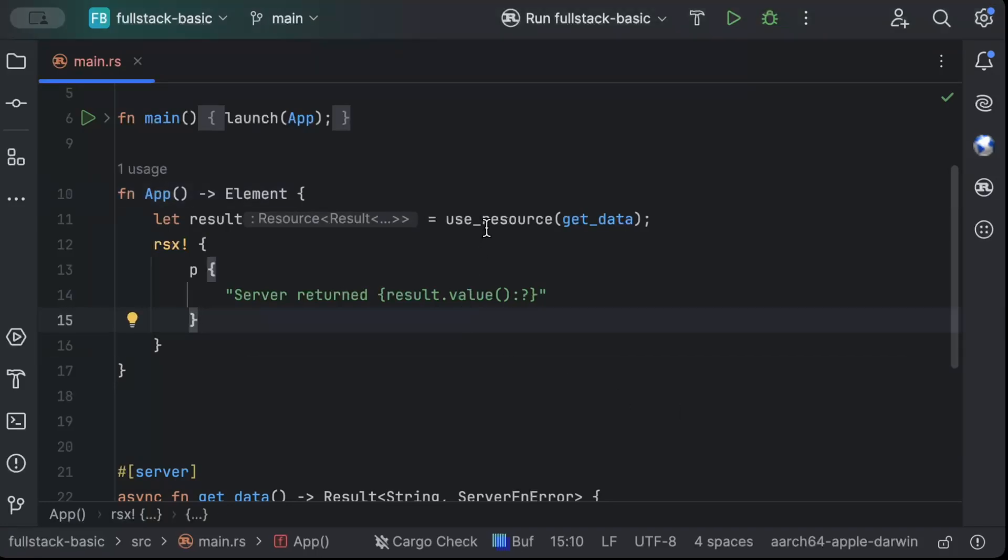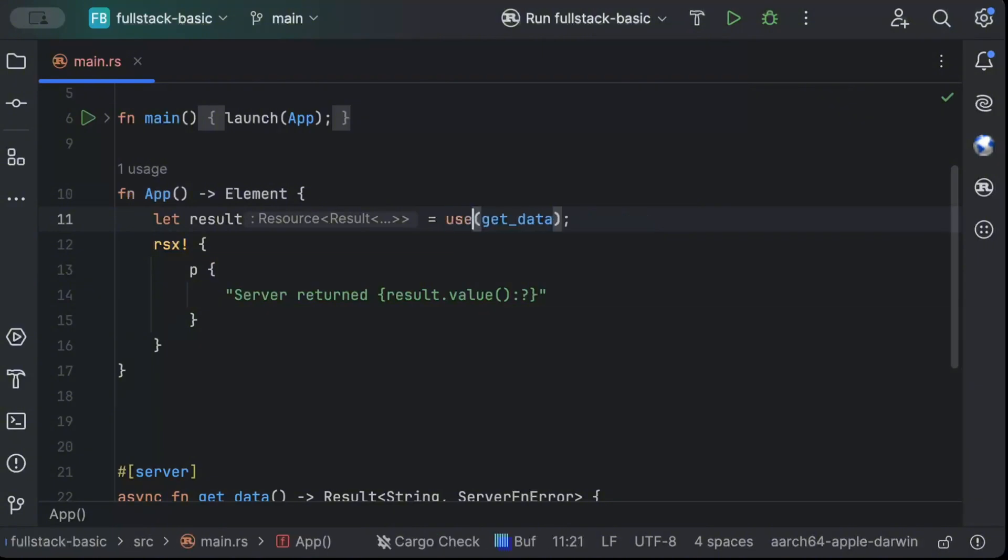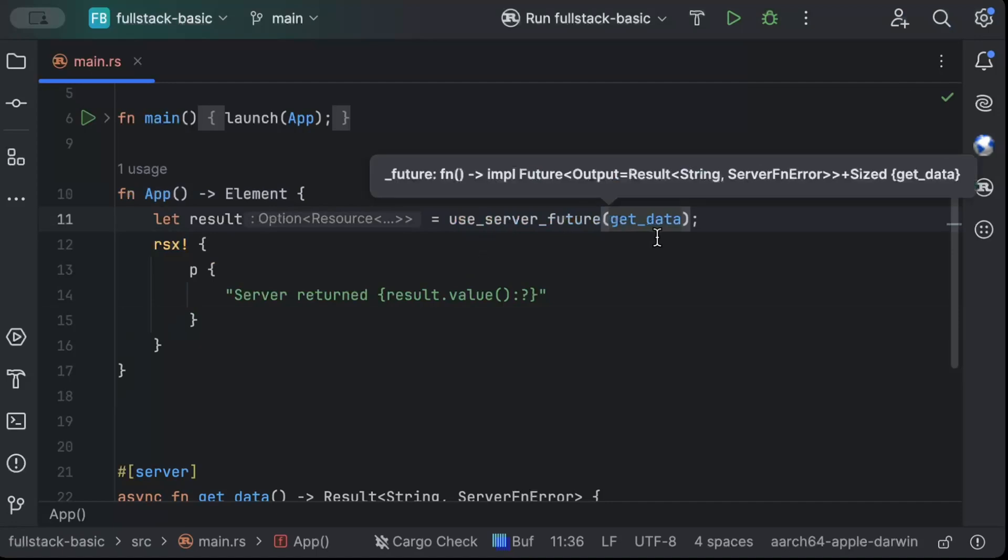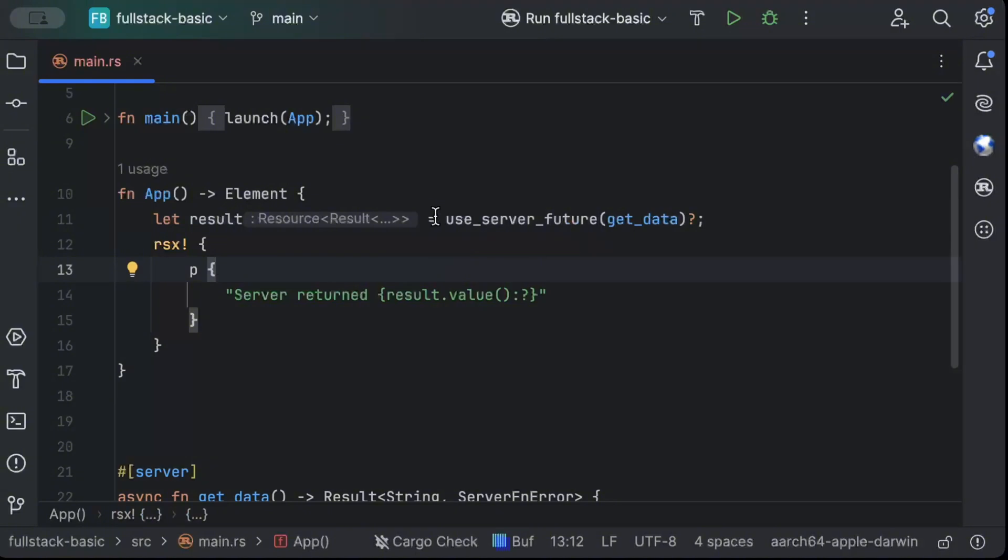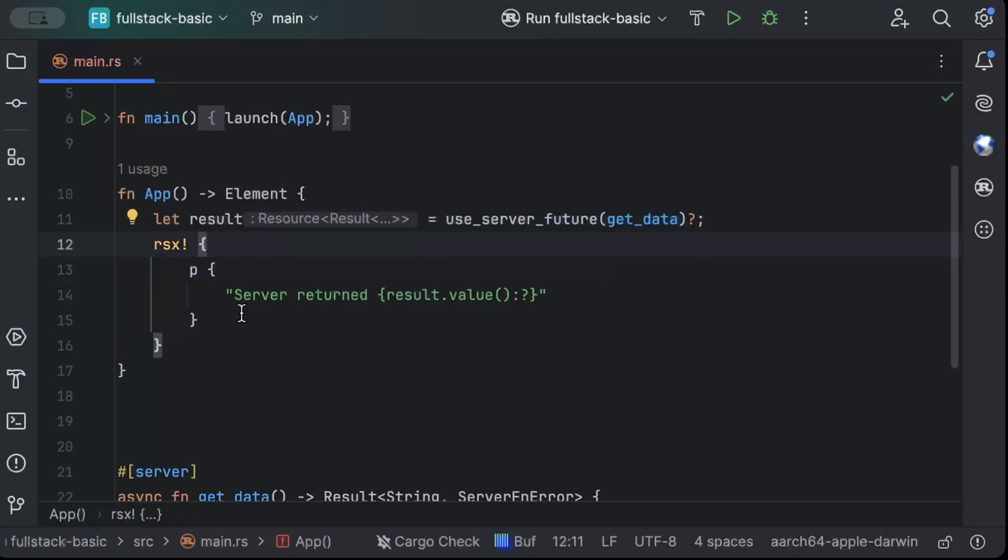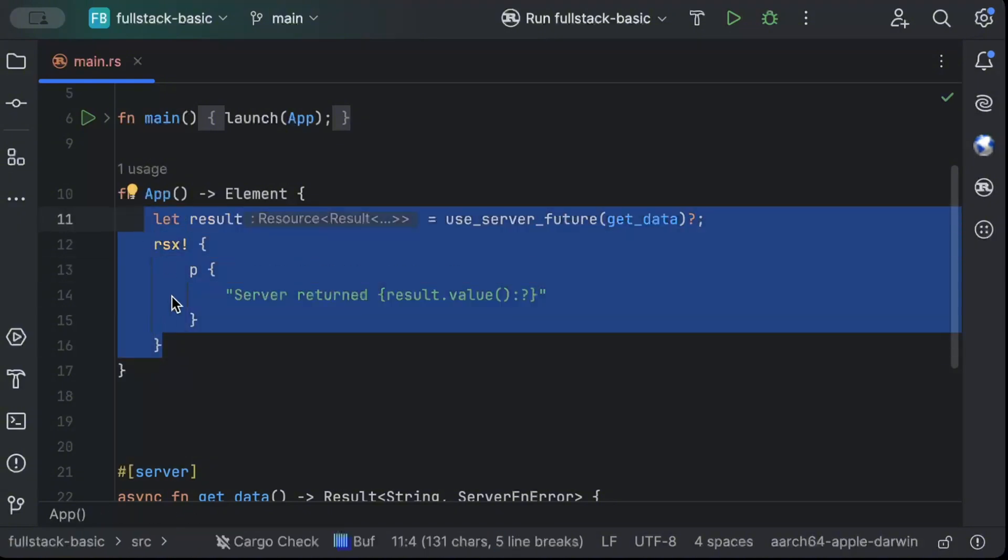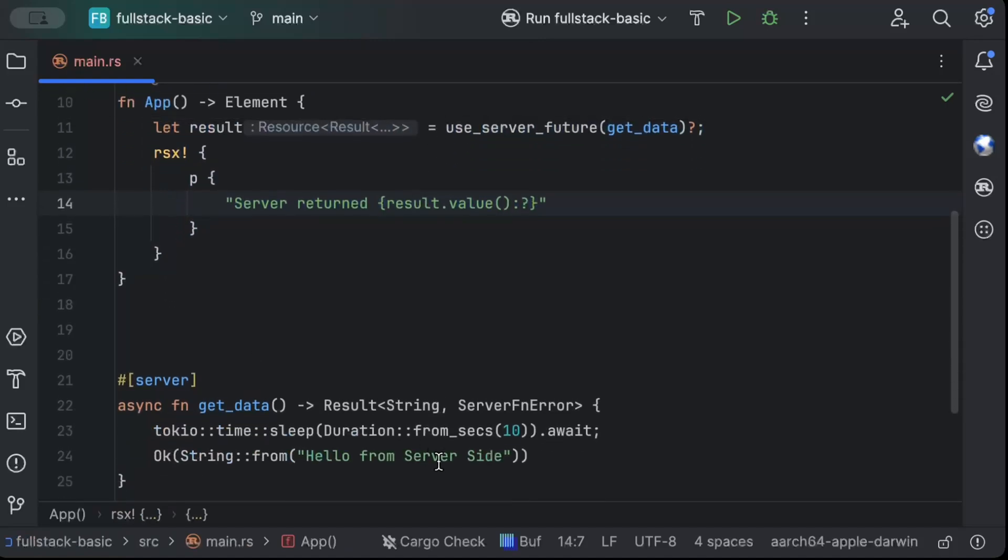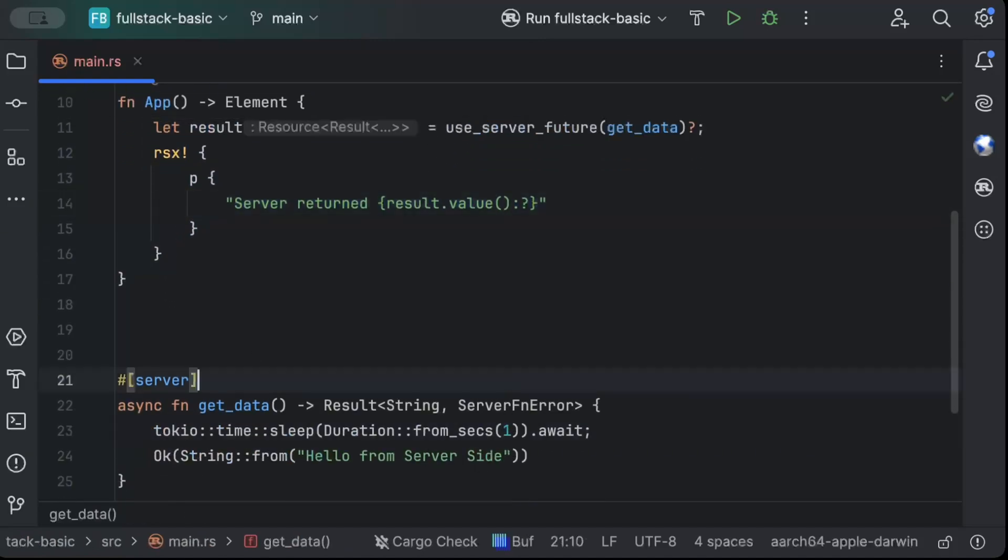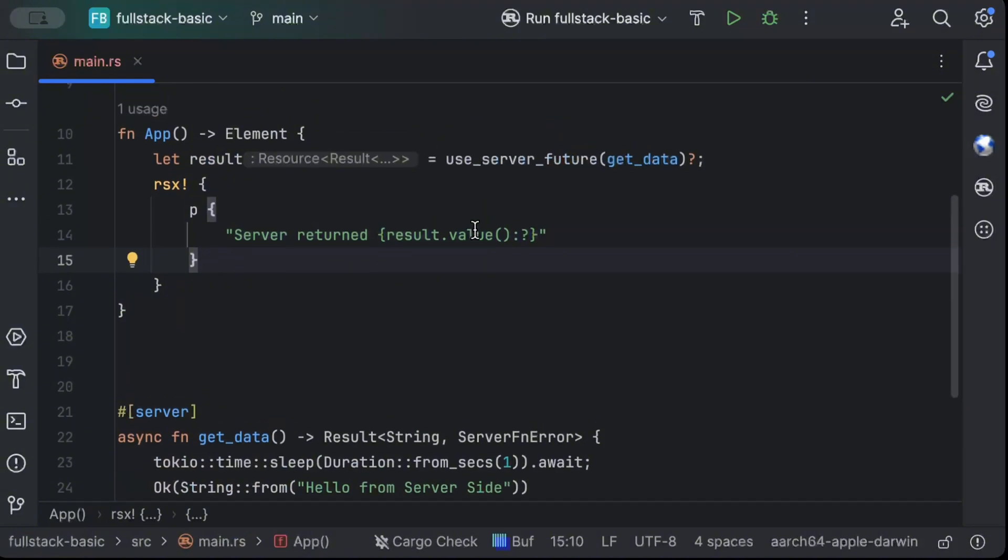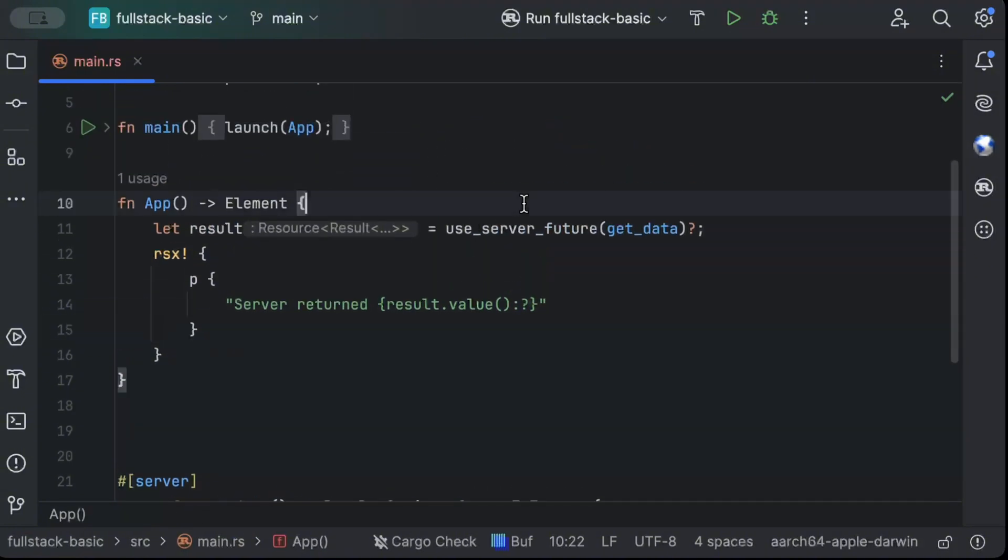Let's see that case as well. So for that case, what we can do is instead of use resource, we can use use_server_future and here we can just wait for the future to process and only then render whatever we have. So let's see the difference. First of all, let's change it to one. So you know, understand the difference more clearly and then we can also change it to 10 seconds.